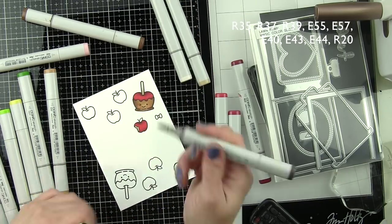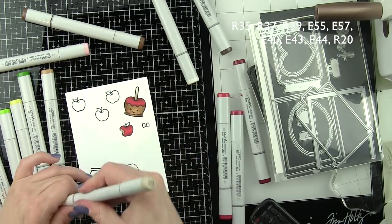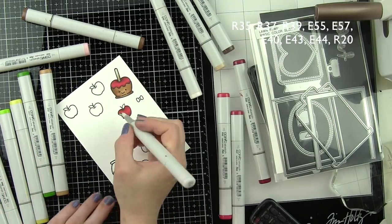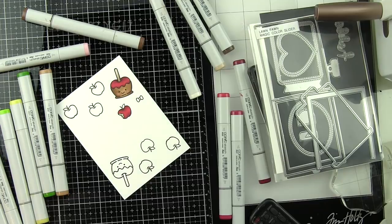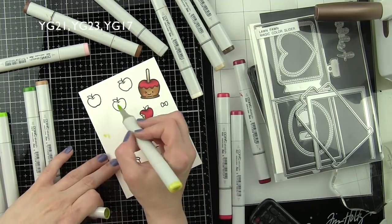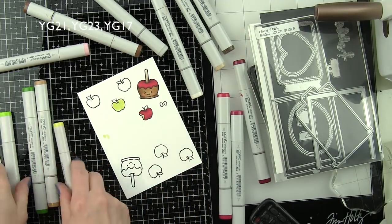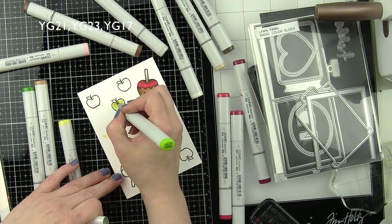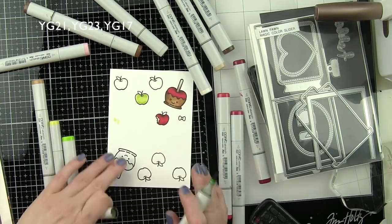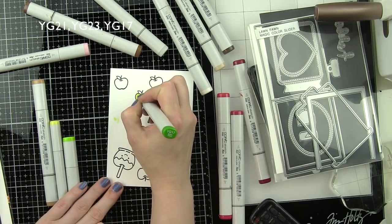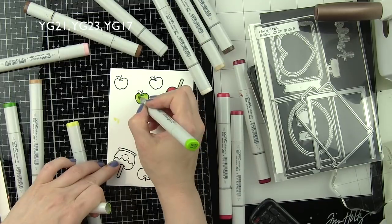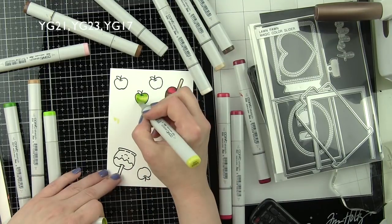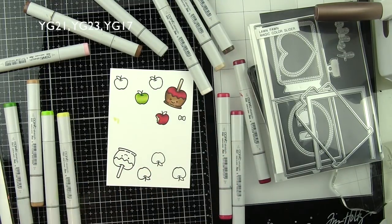I got a little too aggressive with E43 and it got too dark, it really looked like the apple had kind of turned brown. So what I ended up doing to fix that is take a colorless blender and I'm going to kind of push that ink out, and it just lightened it up enough that I could save my image.